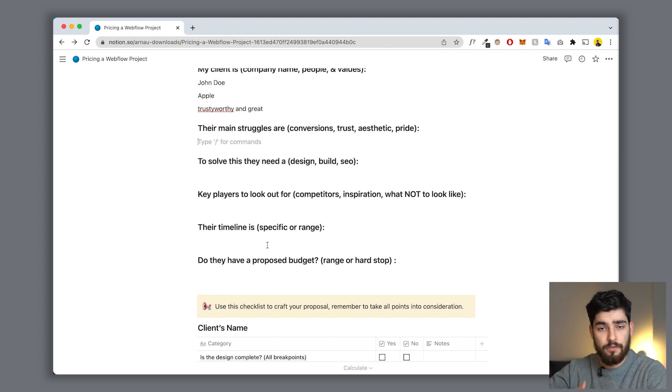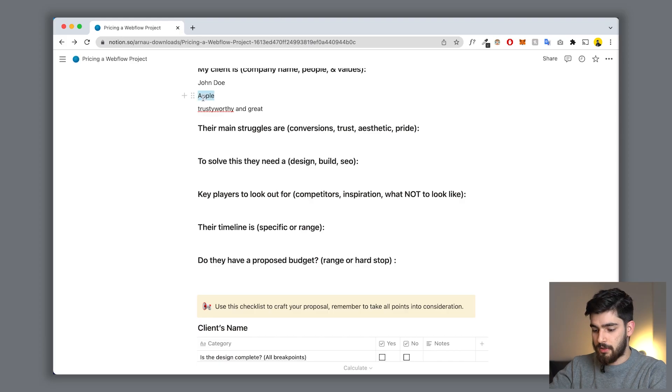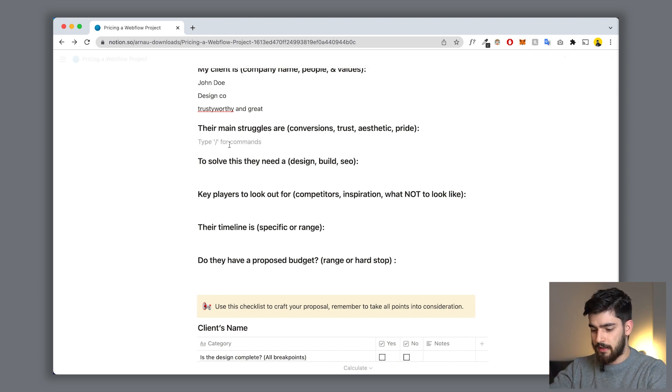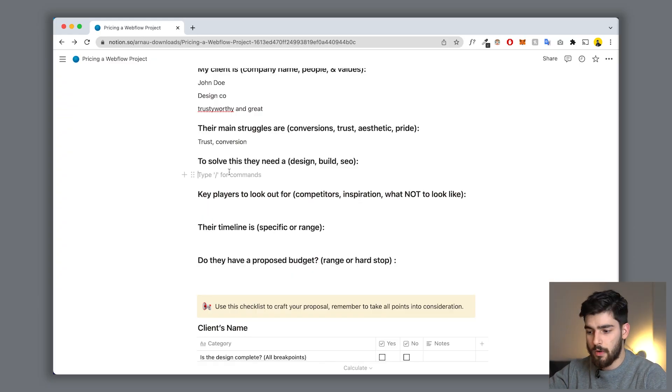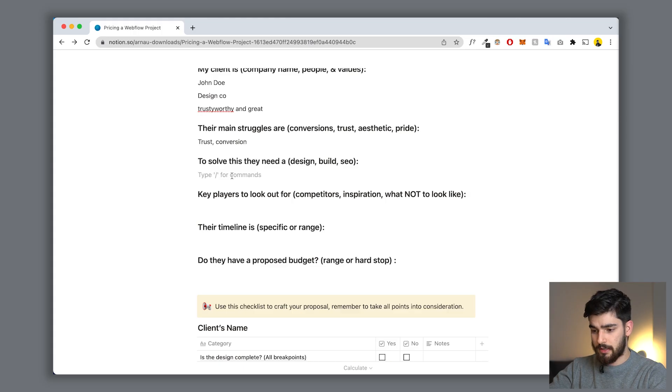Next you have 'Main struggles' - what are the main struggles with their website? Are they struggling to convert, to build trust with their clients, or to have a beautiful site with animations? Let's say these people are struggling with trust and conversions. Then we have 'They need to solve this' - what do they actually need from you? Do they need design, a site built in Webflow, WordPress, Wix, or SEO? This project needs design, build in Webflow, four to five pages, headers must be videos.